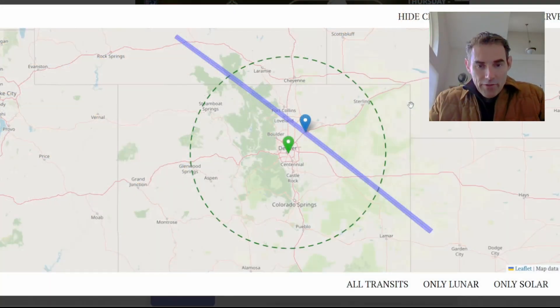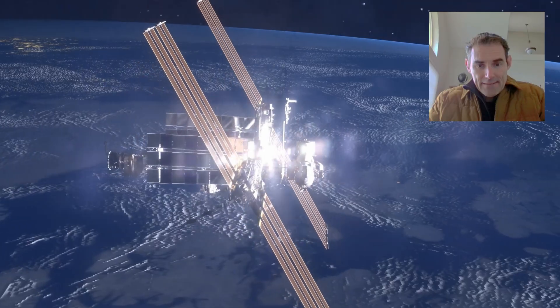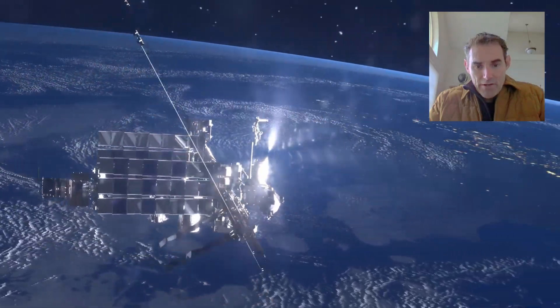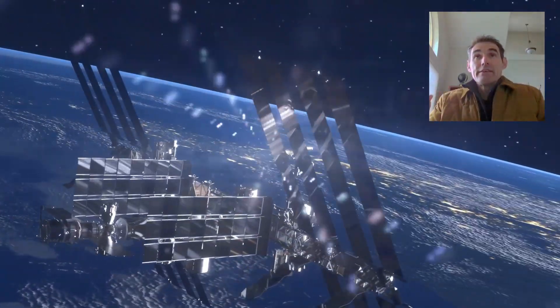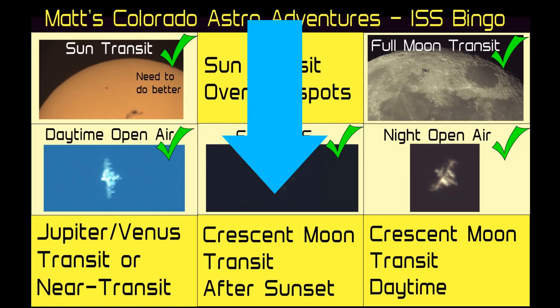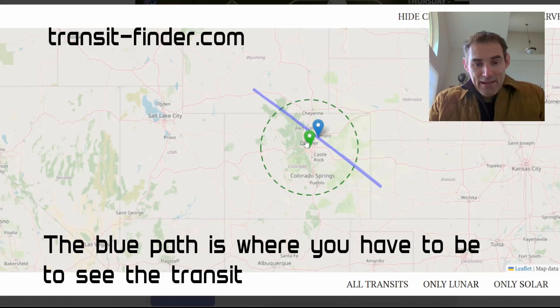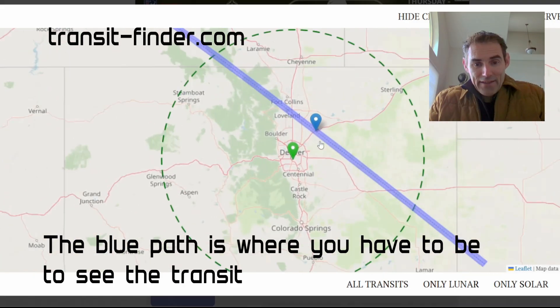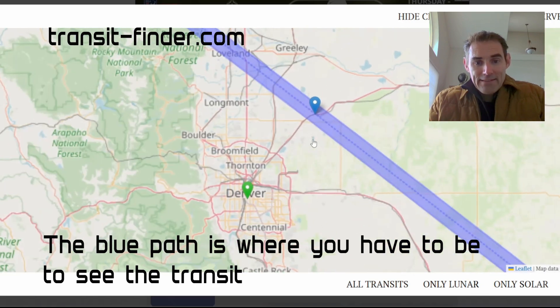Okay, so tonight I'm going to try to check another box on the ISS bingo card, and that is the International Space Station transiting a crescent moon, which I'm really excited about. So I have that opportunity tonight, but I need to be in this blue band that kind of crosses through this circle around Denver, Colorado.